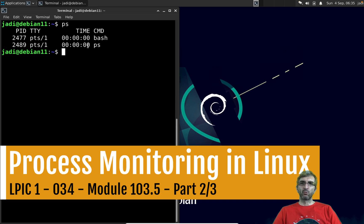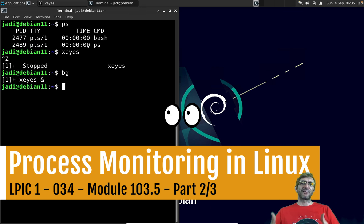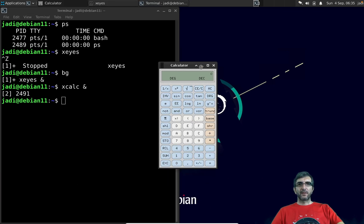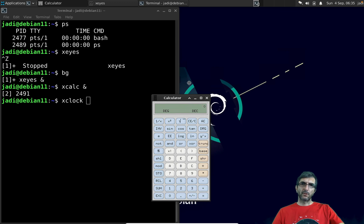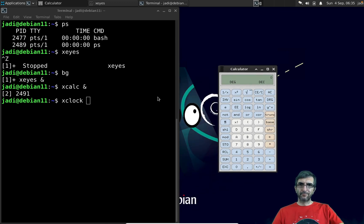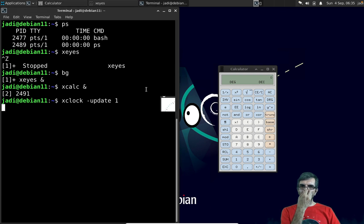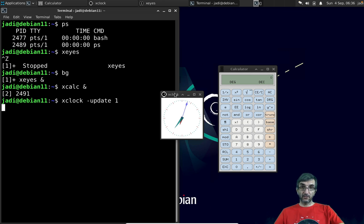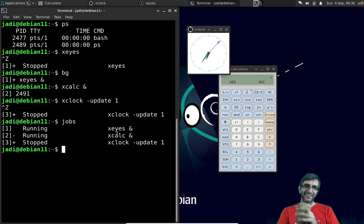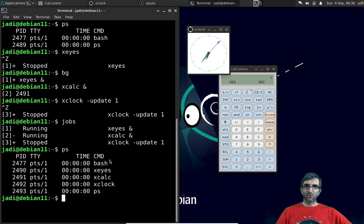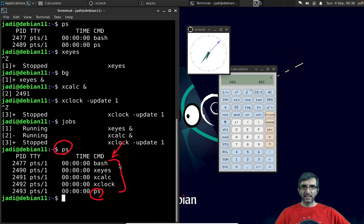Let's run xeyes, then Ctrl+Z to stop it and send it to the background. Now let's run xcalc directly in the background, and then xclock. I'll set xclock with an update interval of one so I have a second hand showing seconds. Ctrl+Z will stop that. On `jobs` I have these, and on `ps` I have bash, the ps command, and three different programs.